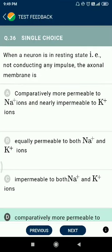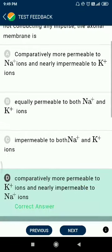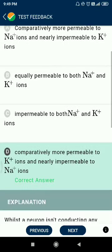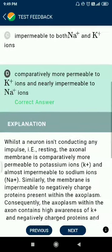Question 36: when a neuron is in a resting state and not conducting any impulse, the axonal membrane is comparatively more permeable to potassium ions and nearly impermeable to sodium ions.